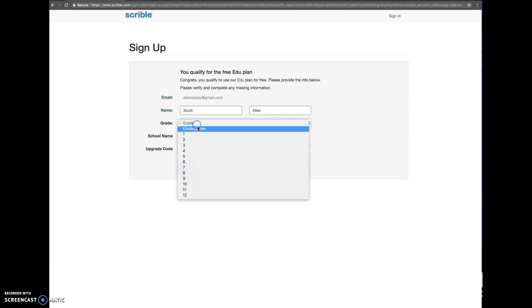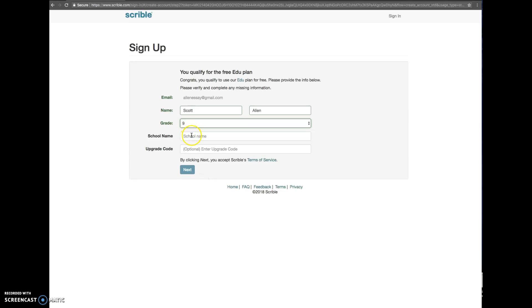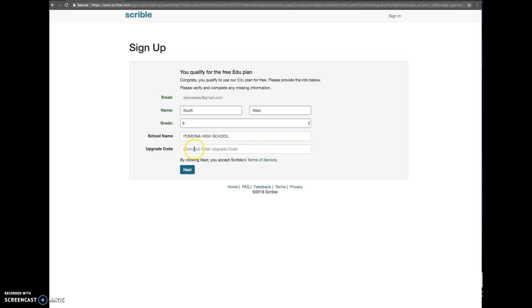And you're going to go ahead and put the grade that you're in. You can put the school that you're at. And there's not an upgrade code. So you're going to go ahead and click next.